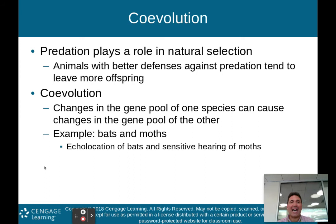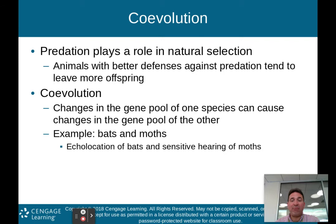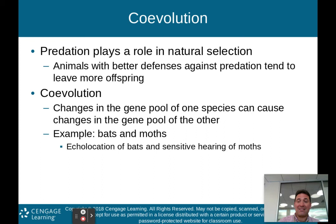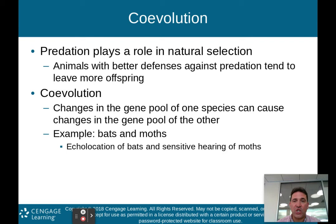This is about co-evolution: predation plays a role in natural selection. Animals with better defenses against predation tend to leave more offspring. But this leads to co-evolution because the predator then needs to evolve in order to prey on prey that has developed better defenses — the arms race in the natural world continues. Changes in the gene pool of one species can cause changes in the gene pool of another.